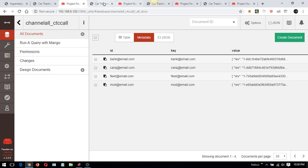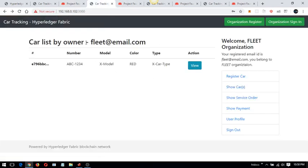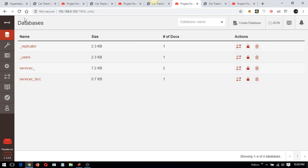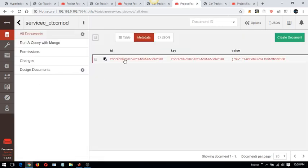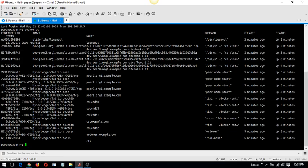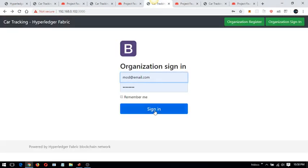I am logged in as the fleet organization, and if I check the car details I can see that a service request has been generated. The service has been saved directly to the MOD organization. The MOD organization is connected with CouchDB instance 2 which is running, and the chain code is running on peer 2. Now let me log in as the MOD organization.